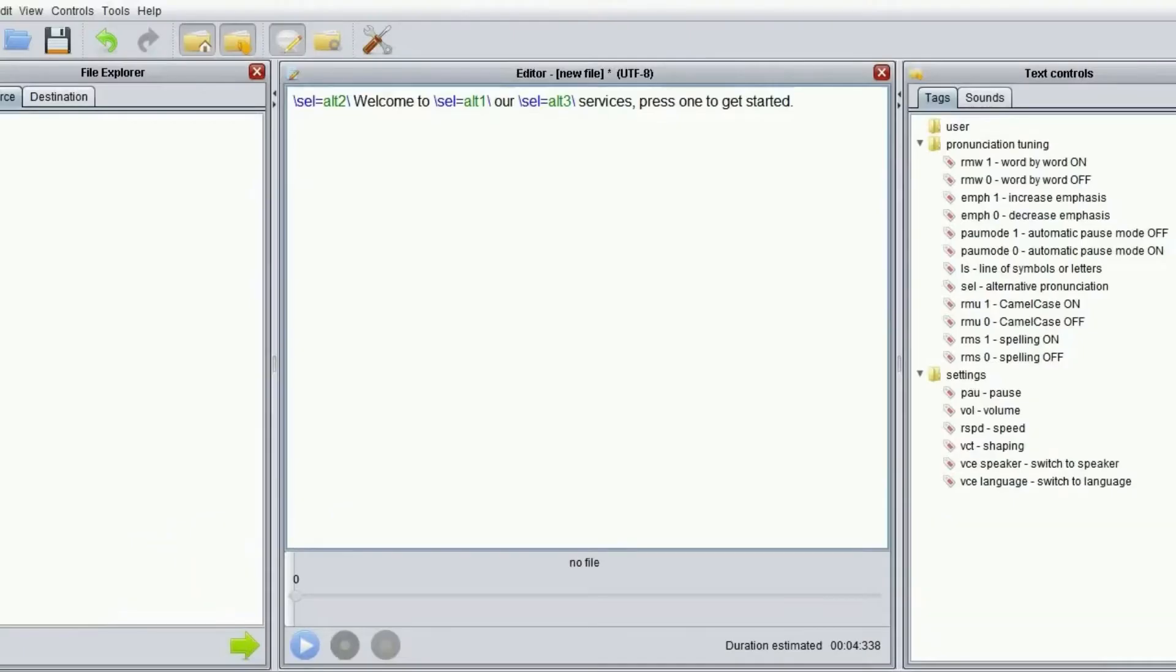Let's hear again the original and the new pronunciations one after the other. Welcome to our services. Welcome to our services.